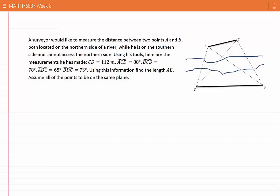Assume all of the points to be on the same plane. In a problem like that, the best thing we can do is to write down the information on the sketch provided. The length CD is 112 meters, from point C to point D. The angle ACD, which is this angle, is 88 degrees. The angle BCD, which is this angle, is 78 degrees.